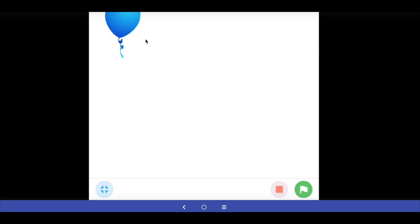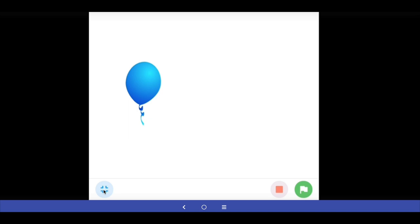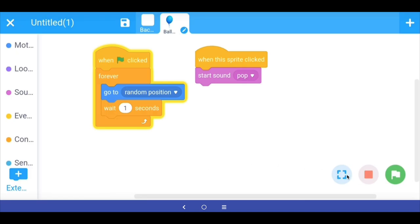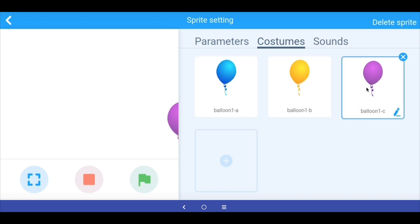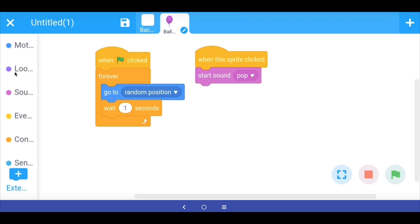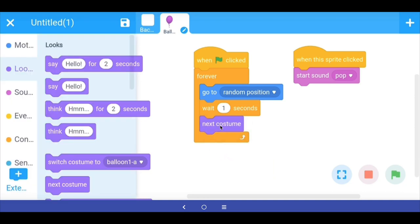It doesn't look as if the balloon has burst when we successfully click it. To create this effect we go back to the program. Since our balloon sprite has multiple costumes, we go into Looks and drag out the 'next costume' block and put it after the wait. So whenever the balloon pops up at a new location the color will be different, giving the effect that we were able to pop it.